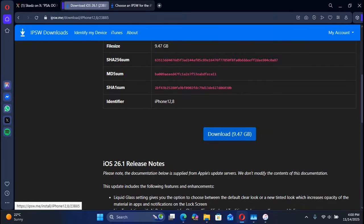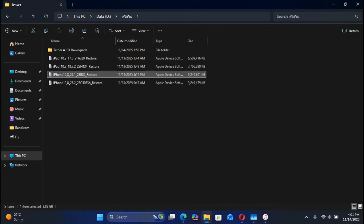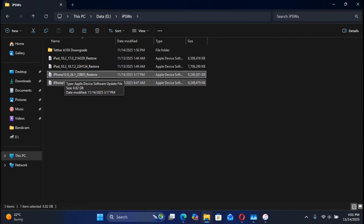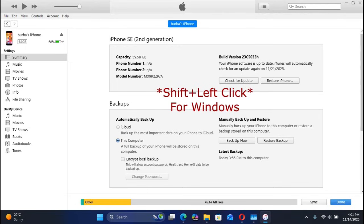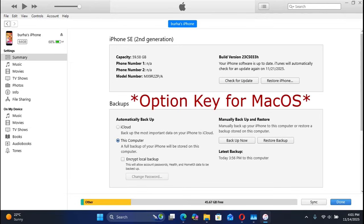Once you get the IPSW to your computer, you are good to go. Head to iTunes, then press and hold the Shift key on Windows or the Option key on Mac, and then left-click Restore iPhone or iPad.